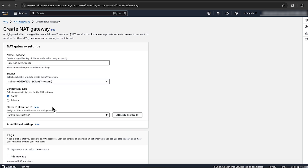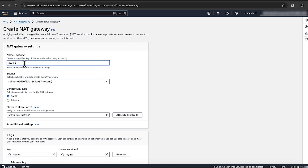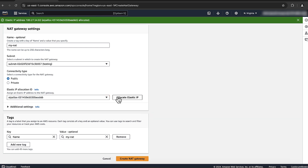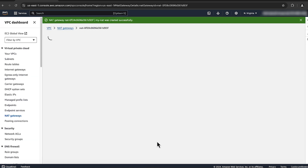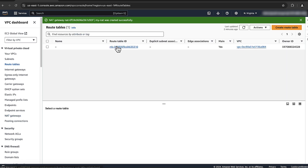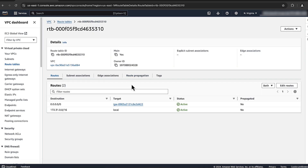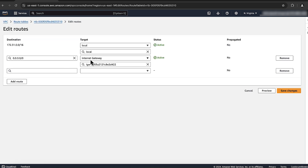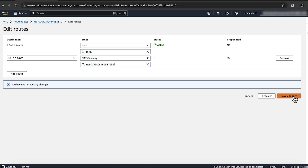For connectivity type, choose Public and then configure any other settings. Finally, create the NAT gateway. After you create the NAT gateway, add it to your notebook instance's subnet. In the navigation pane, choose Route Tables. Select the route table that's associated with your notebook instance's subnet. Choose the Route Table tab and then choose Edit Routes. Choose your destination internet IP address and then select your NAT gateway as target. Click on Save Changes.